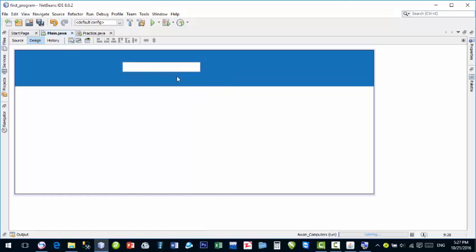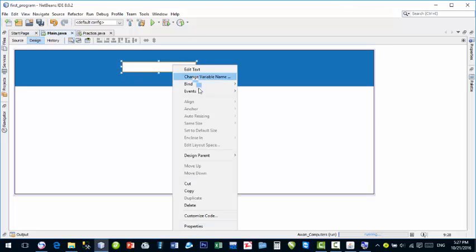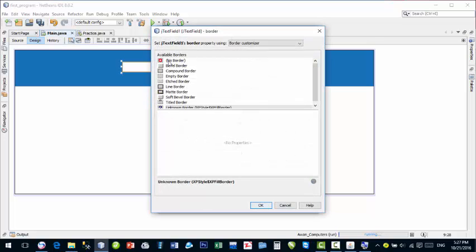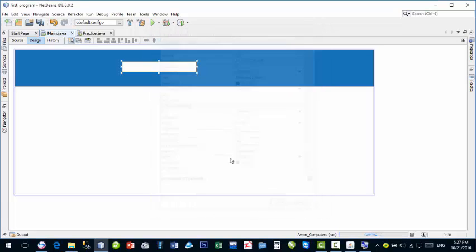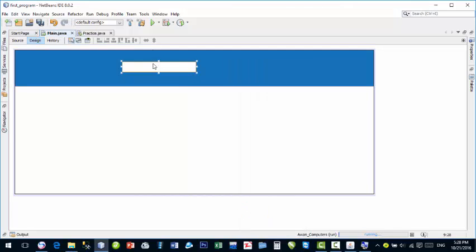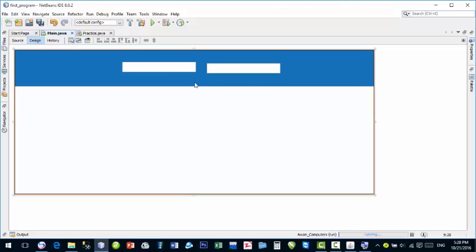Right-click on the JPanel, go to Set Layout, and right-click to edit text — remove any default text if you don't want it. Then right-click Properties and set the border — I'll not use a border here. Now the text field is properly set. Press Ctrl+C to copy and Ctrl+V to paste — drag the copy to the next position. This is an easy way to duplicate components with the same properties.